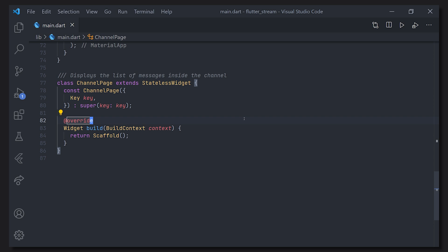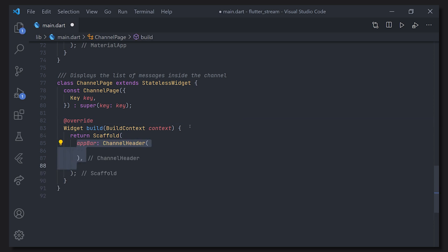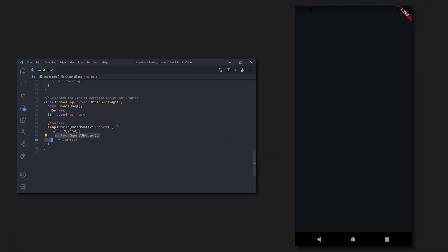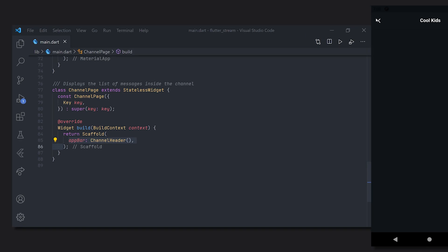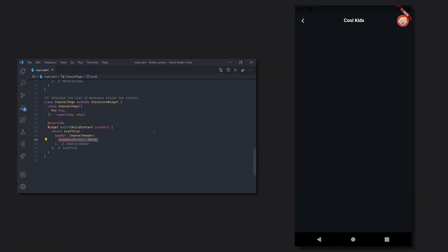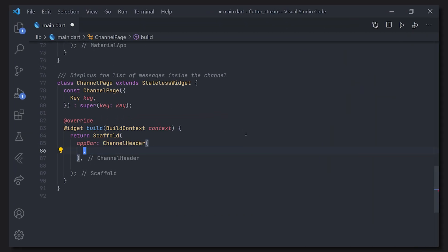And now we can just start using those widgets that we get from stream. So for the app bar we'll use a channel header and as you can see we have the cool kids as well as the icon for my channel. We can see that the background here is red and that is used because we have the accent color of that red. Of course we're just going to hide the back button because we don't really need it here.